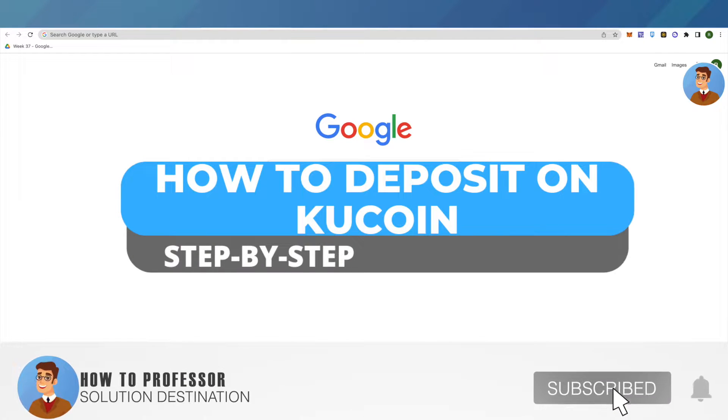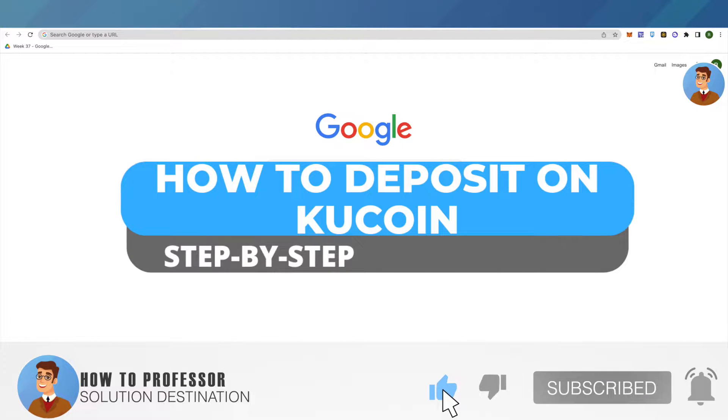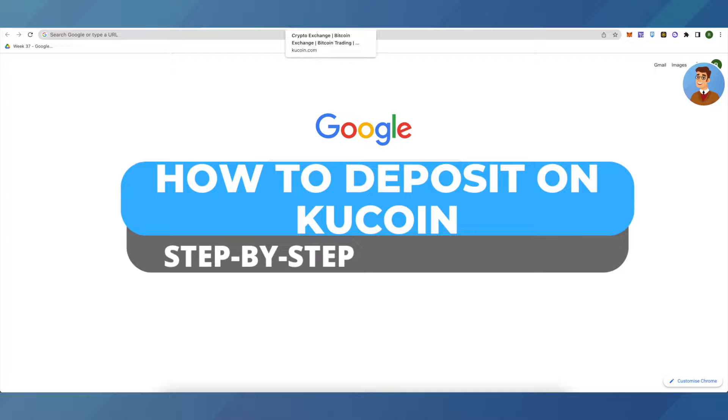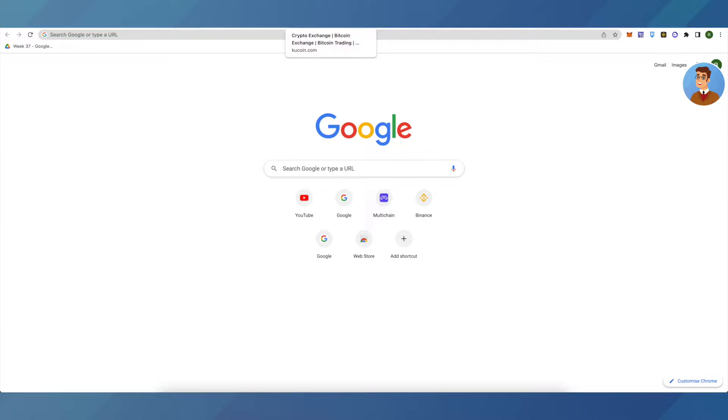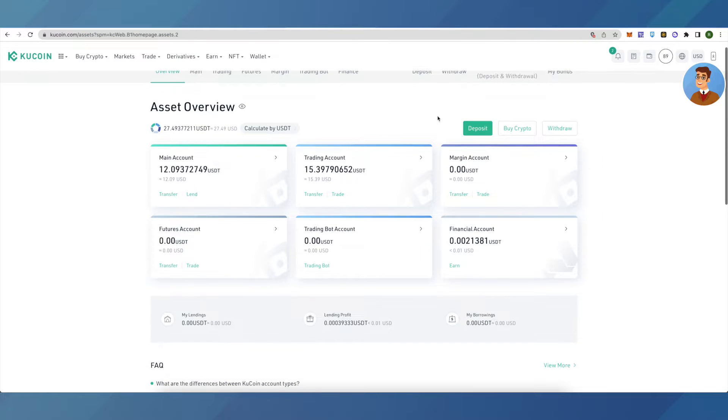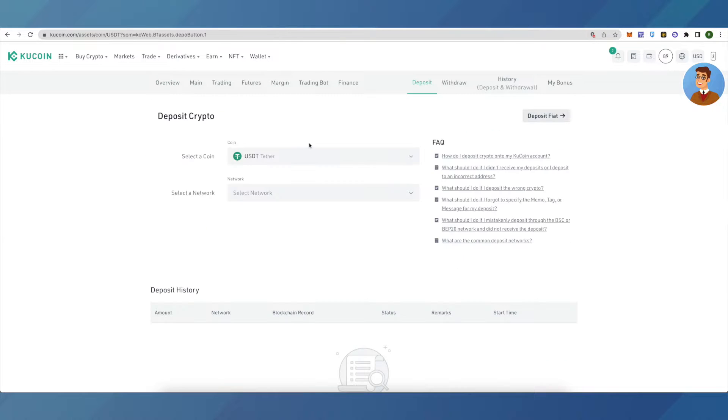Hello everyone, welcome to our channel. Today I will tell you how you can deposit on KuCoin. First of all, login to your KuCoin account and click on deposits. You can either deposit crypto or